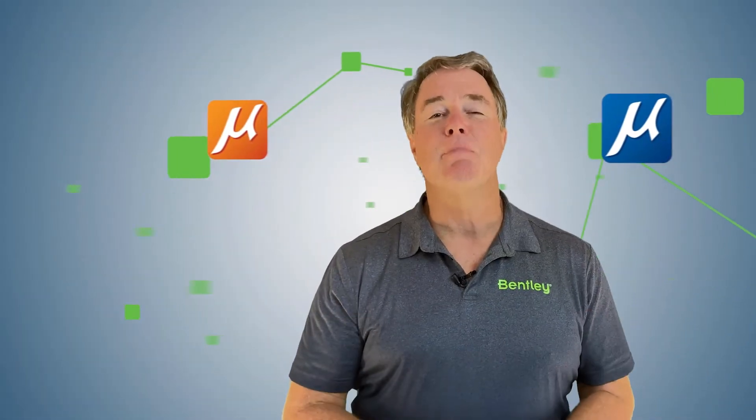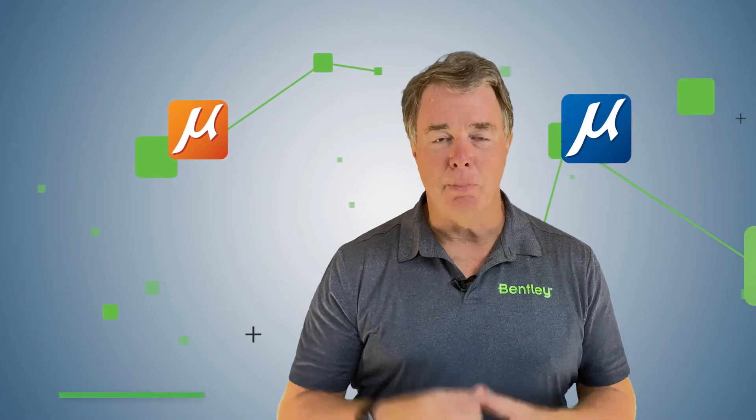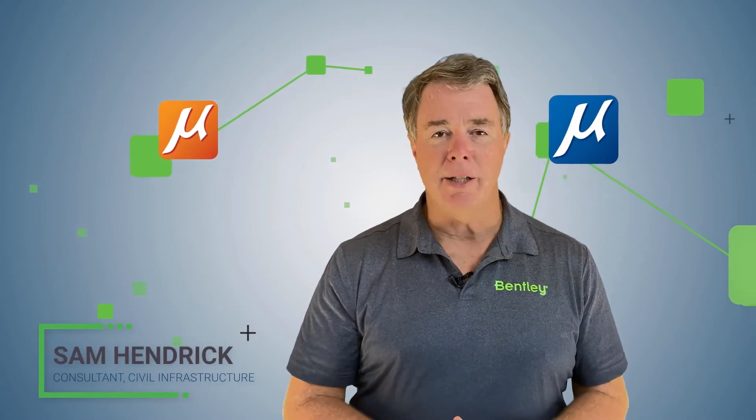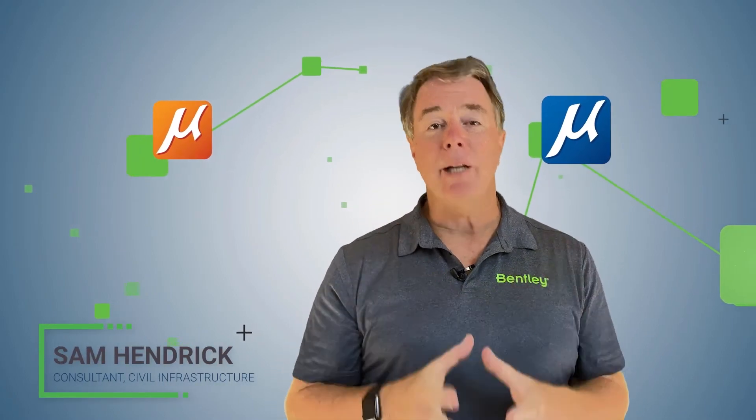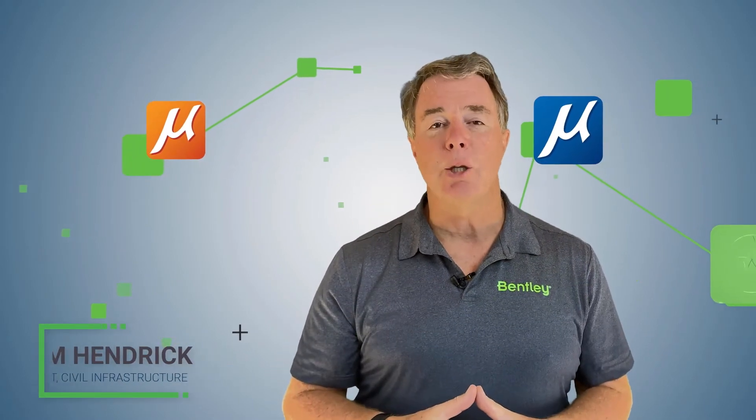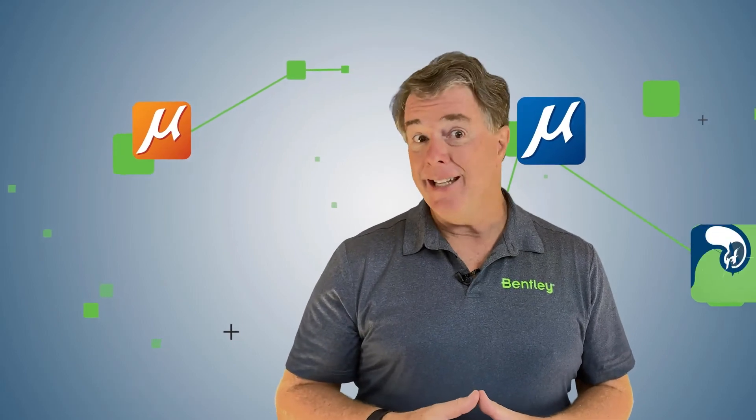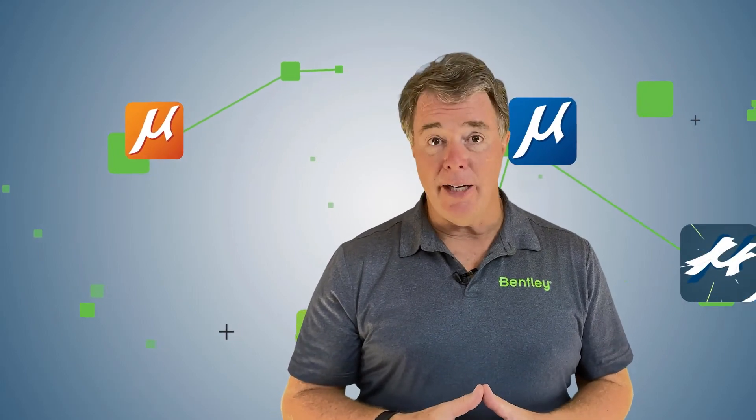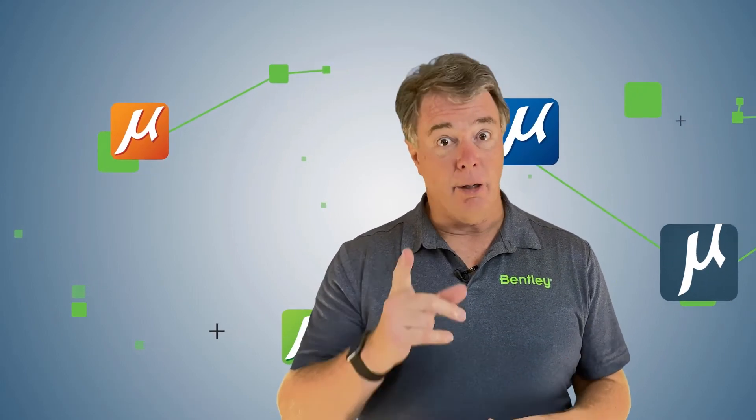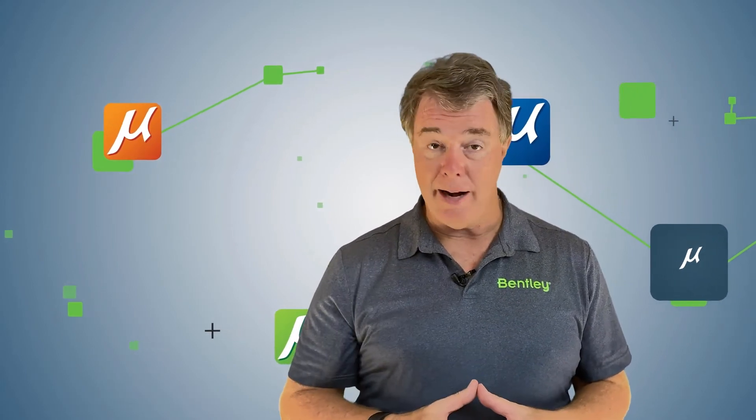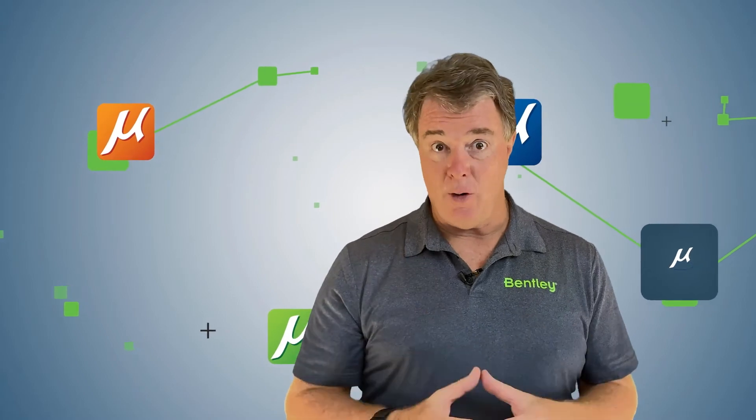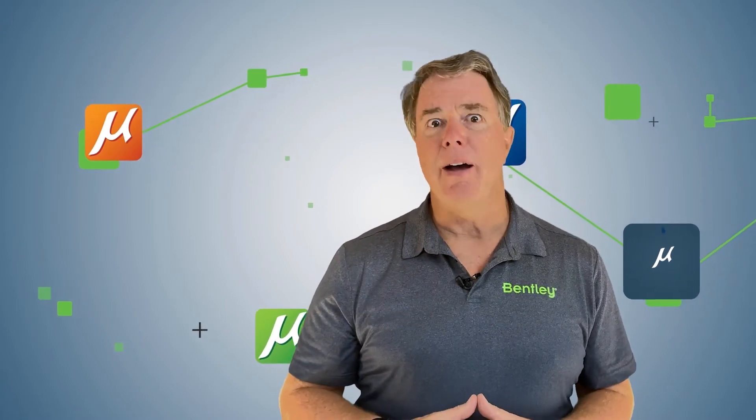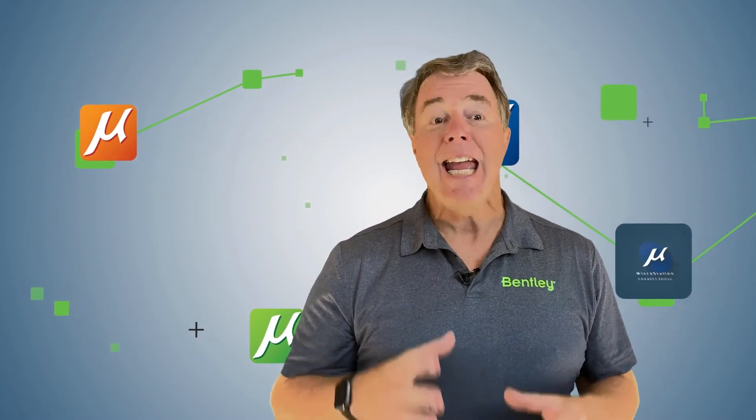Hey, it's Sam Hendrick, Bentley Systems, back again. We're continuing in the series on MicroStation Connect Edition, The Basics. This is the seventh video in the series of 10. Congratulations again on making it this far. You only got three more to go after this.